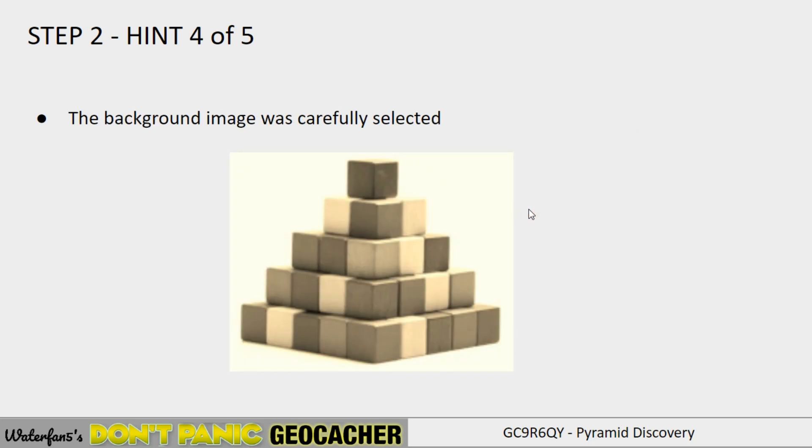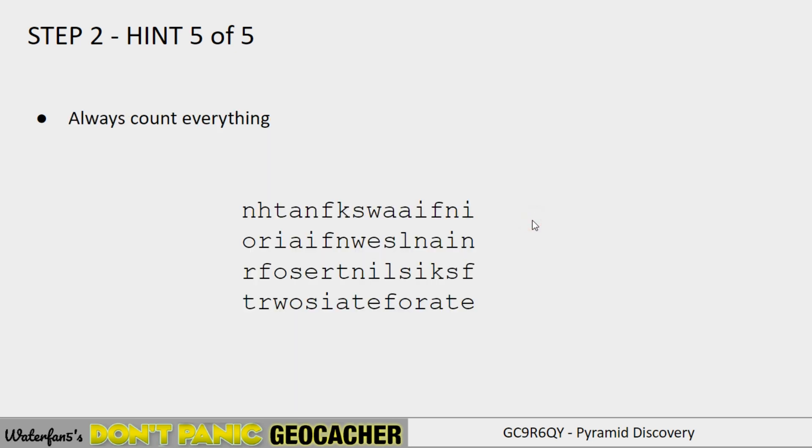Next, always important to check is what extra information is on the page. In this case, the background image was carefully selected. And it's a hint on how to solve the puzzle. And the last part is always count everything. If you count things, you may discover, again, hidden patterns that are important to solving the puzzle. And so in this case, I recommend counting everything. Because you may see something that is important. Next, I'll go into the explanation of the puzzle.